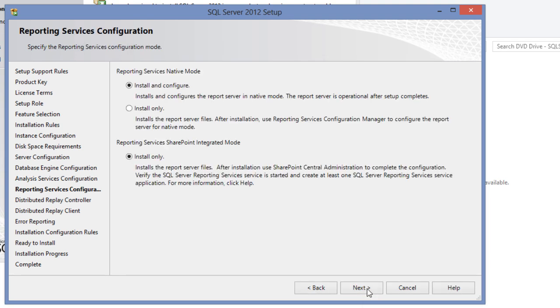If you have selected to install reporting services, then you will be seeing the reporting services configuration screen. We have two options: the first one to install reporting services in native mode, which is what you need to select unless you would want to have the reporting services for SharePoint, for which you need to select reporting services SharePoint integrated mode. I will cover the differences while handling the reporting services. I will go with the default options for now.